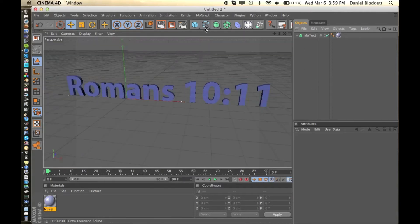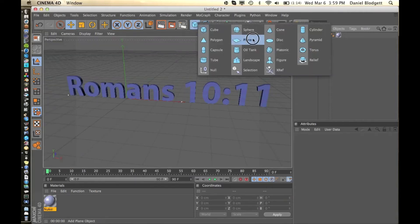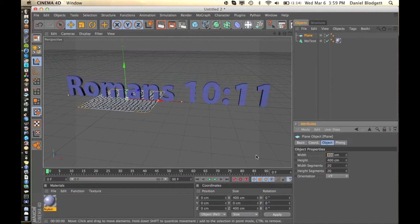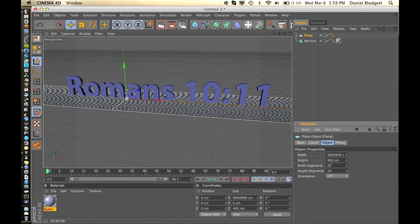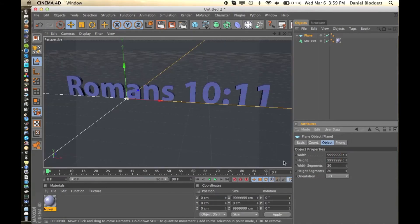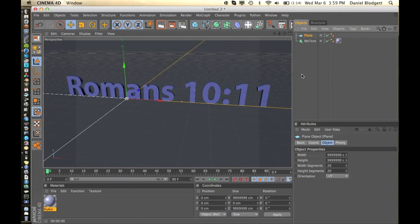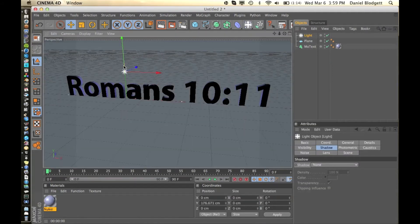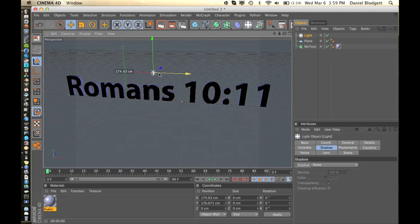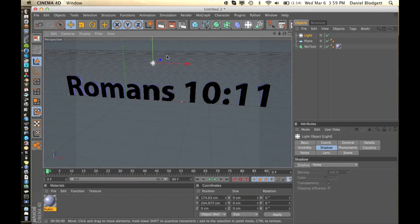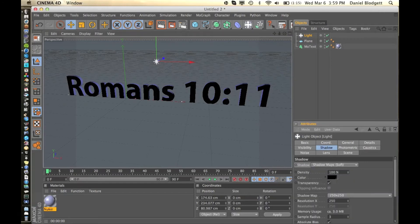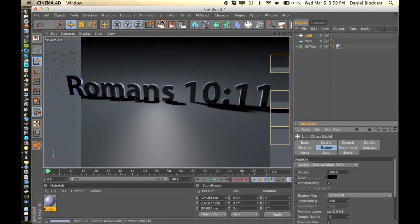So let me just add a plane really quick by clicking the square. Just make it really big. And we're going to add a light so our text looks a bit glossy. Put it over the center. We're going to add shadow, Shadow Maps Soft. Let's see what that looks like.